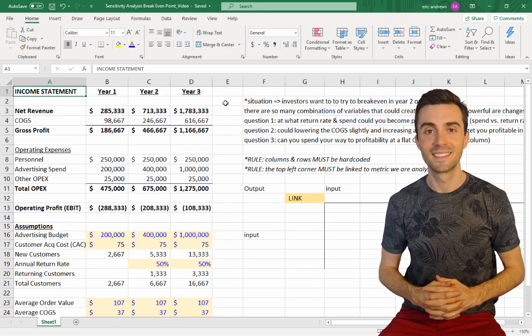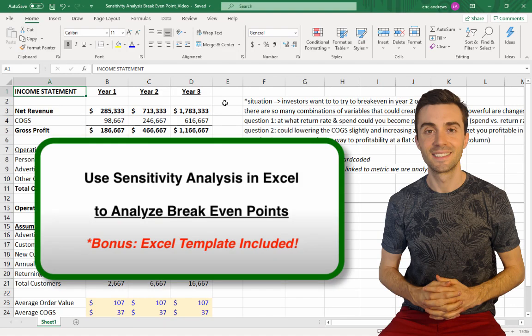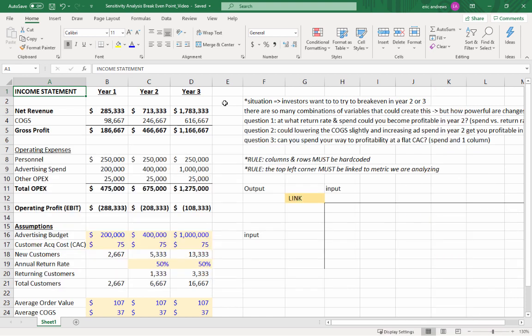Hey everyone, Eric here. In this video, I'm going to teach you how to use sensitivity analysis in Microsoft Excel to help calculate the breakeven point of a business. So first off, what is sensitivity analysis?